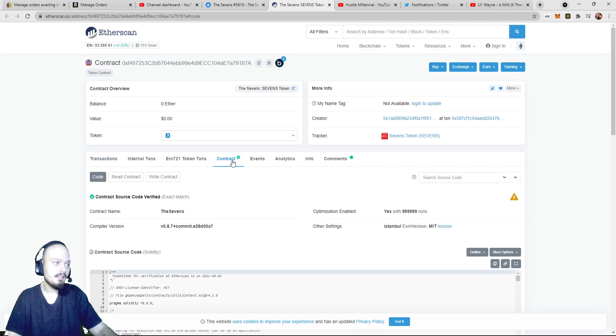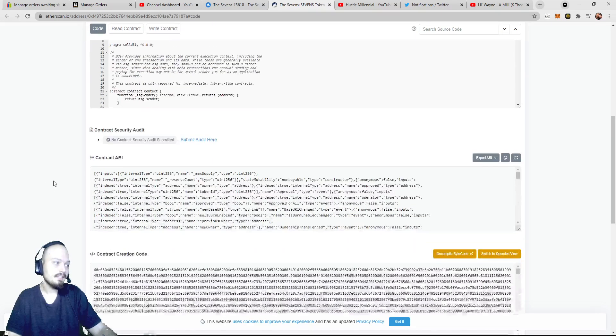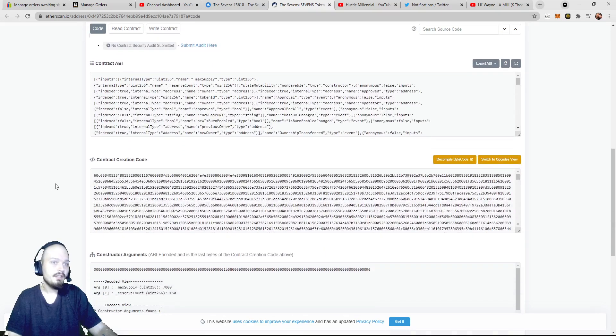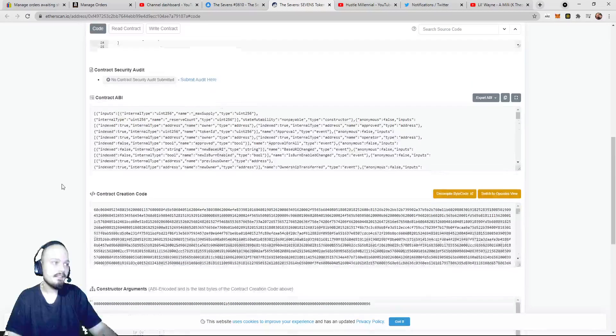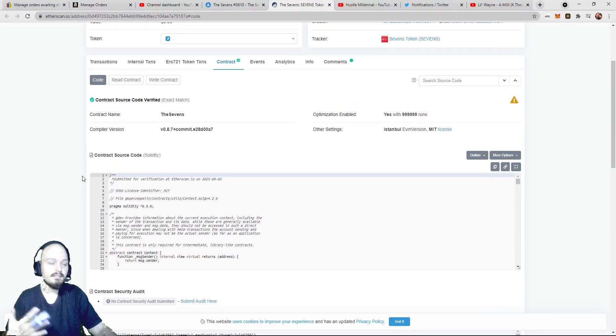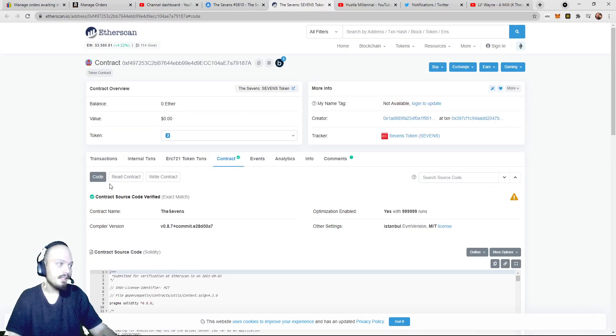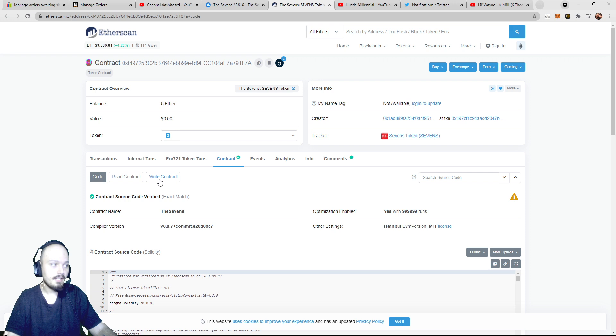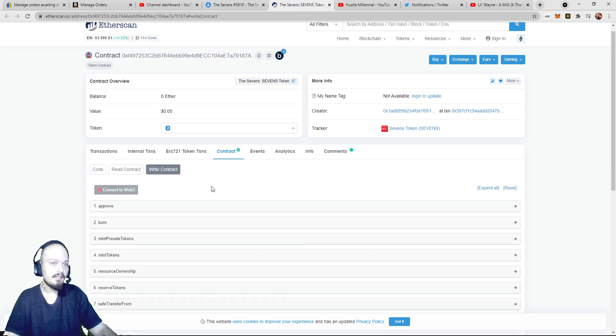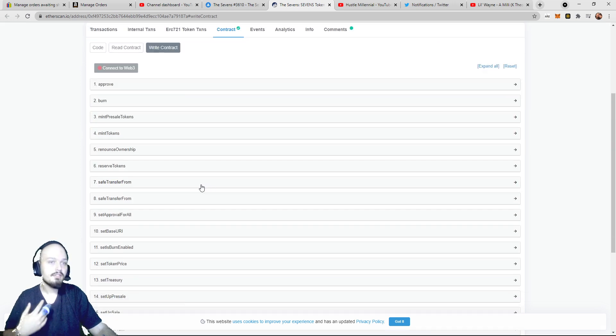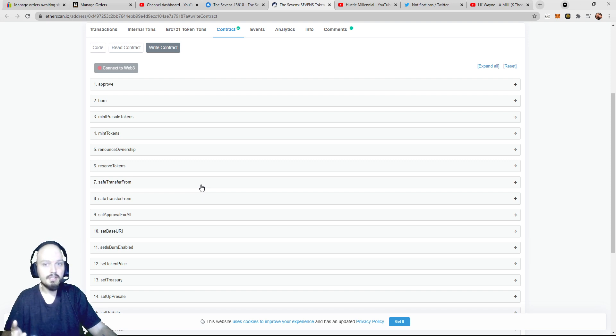So we're going to click on contract, and this is essentially the Solidity code or the Solidity contract that runs this collection. Now, in here, we're going to go - there's three sections: code, read contract, and write contract. We're going to go over to write contract, and it will bring you to this page of a bunch of different dropdowns, and this should be universal throughout all collections that you're trying to mint from.